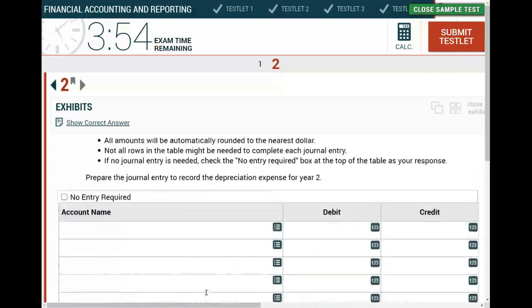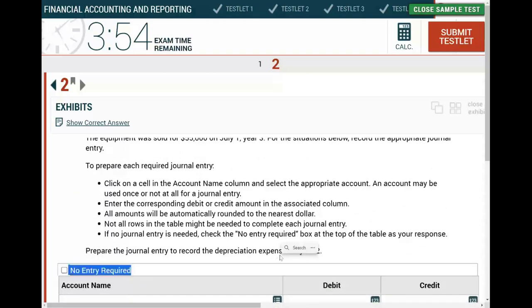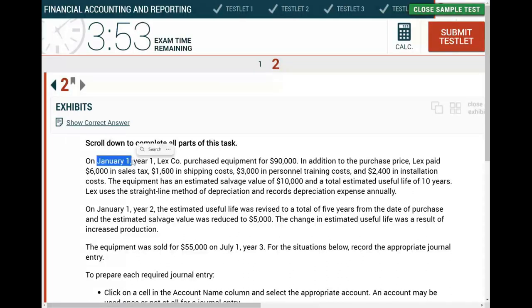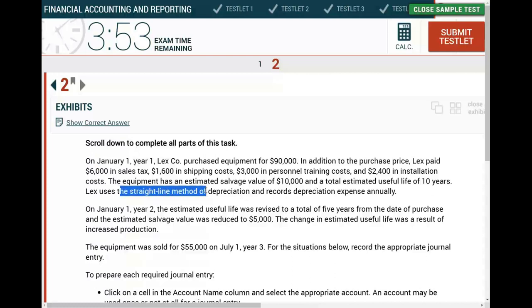To compute depreciation for year two, you first need to compute depreciation for year one. I could add two more complications to this exercise — for example, if the asset was purchased April 1st instead of January 1st, that would require a partial-year depreciation. I could also use double declining balance instead of straight-line. But this problem keeps it straightforward.